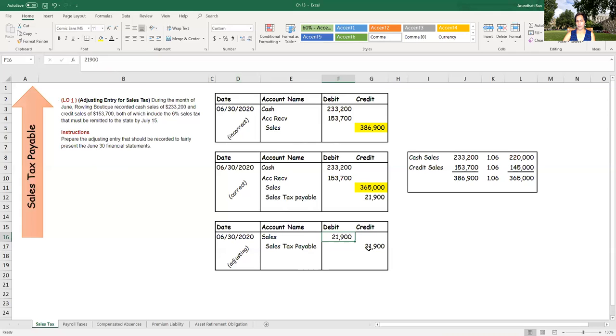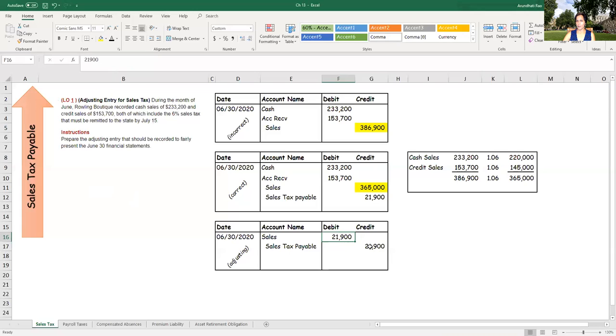So sales tax payable, the company is basically acting as a collection agency for the state government, and that money needs to be remitted, typically within a week or two, to the government. So again, this is a current liability that needs to be correctly identified in the financial statement for two reasons. One is it's a liability that needs to be paid, that is money owed to someone else, in this case a government agency, and the sales number should not be inflated.